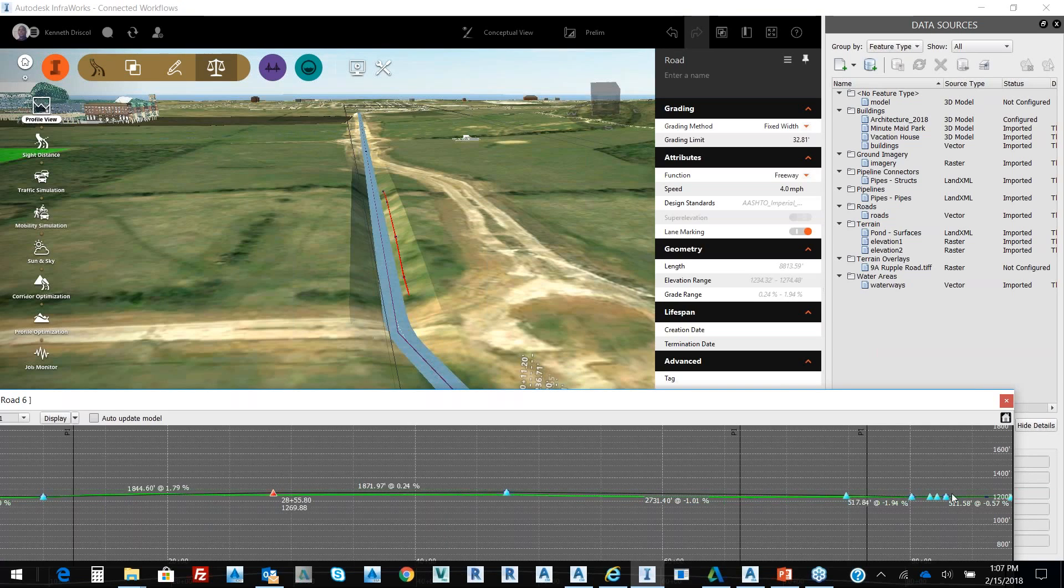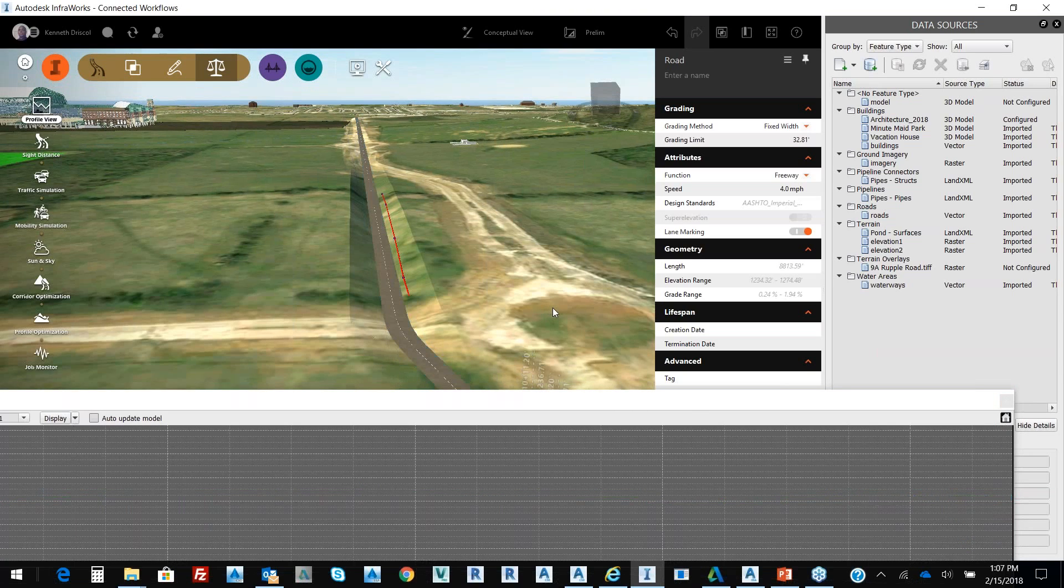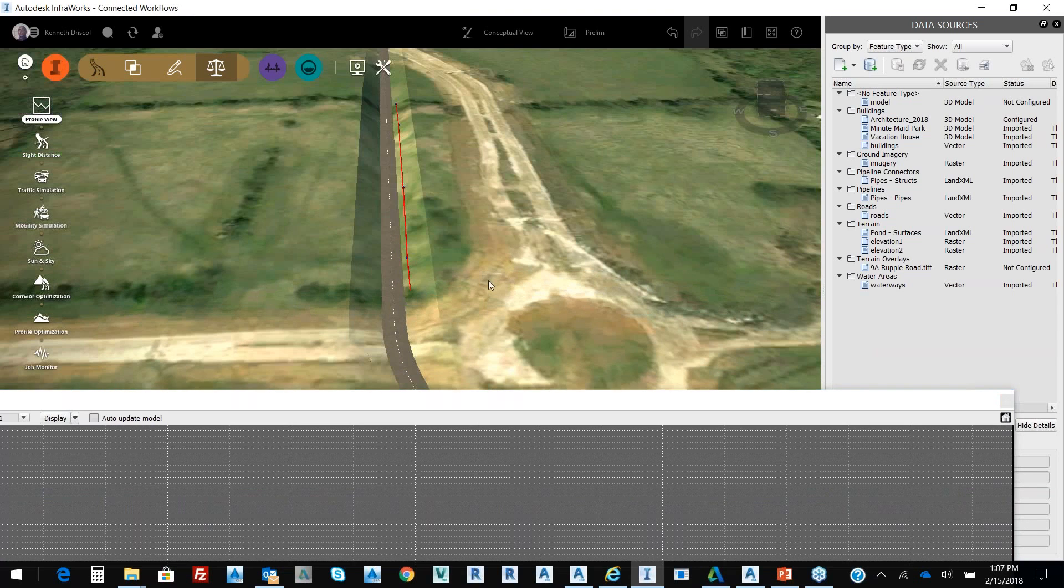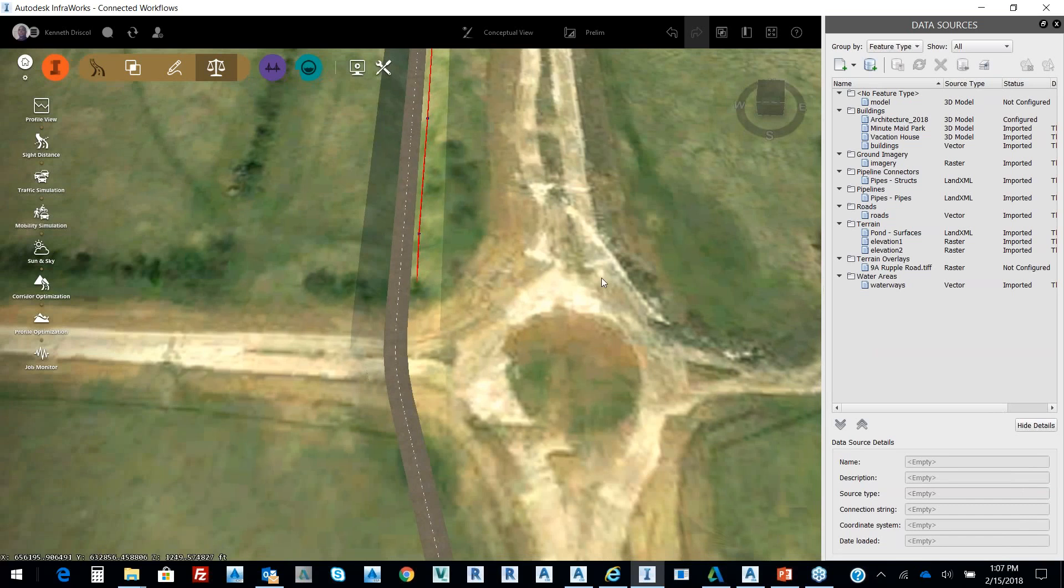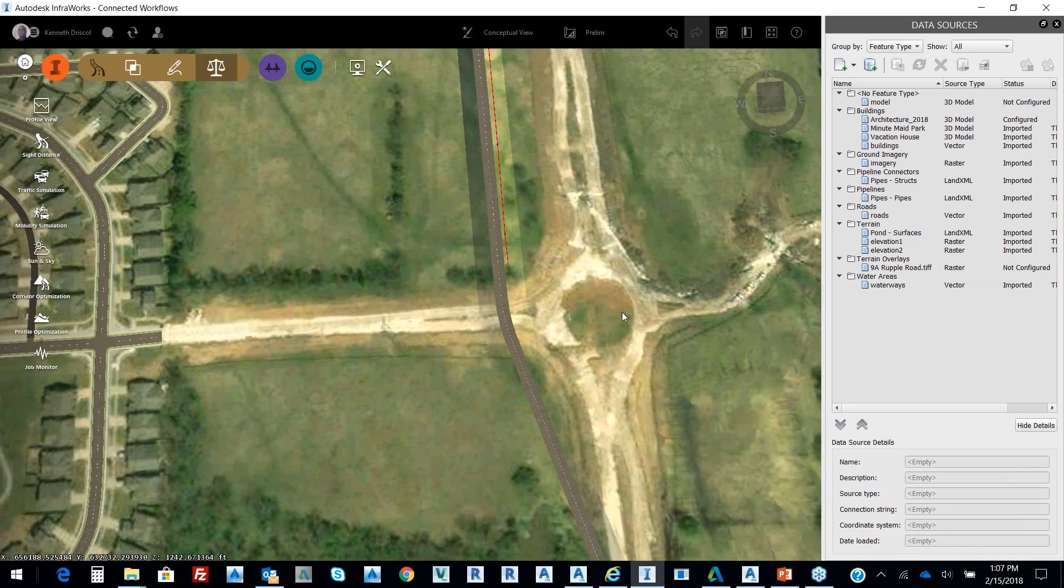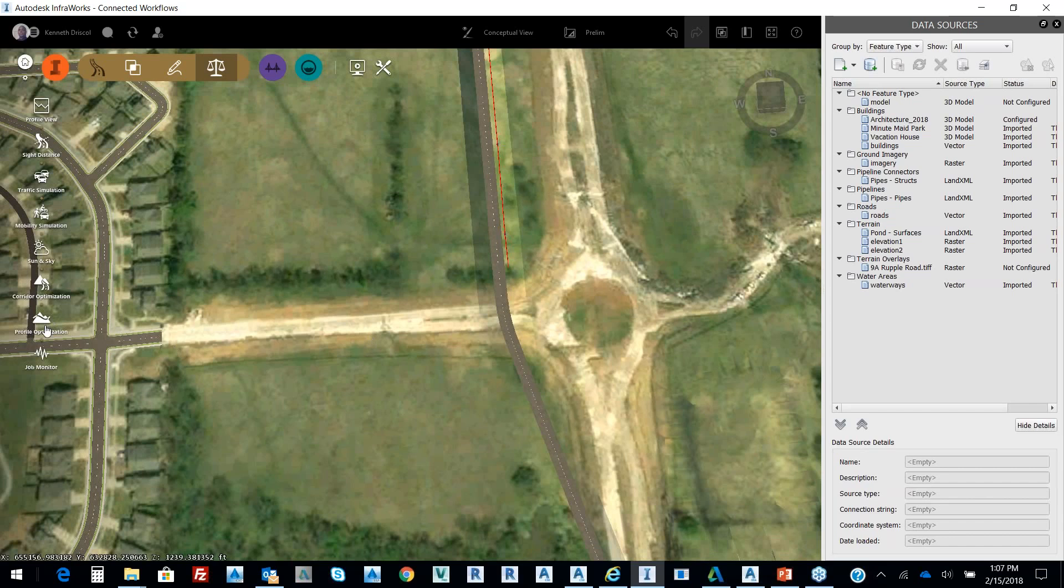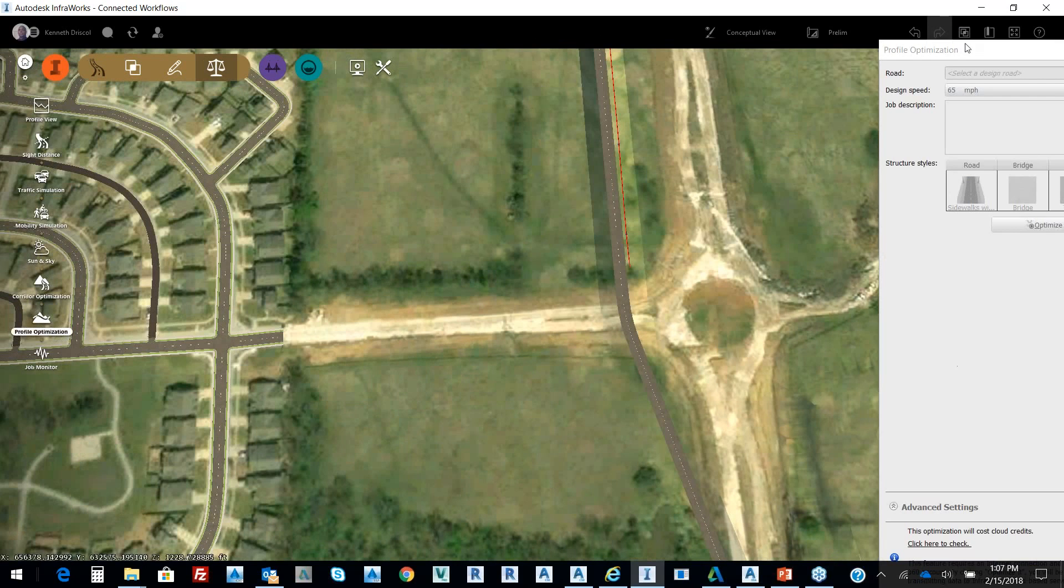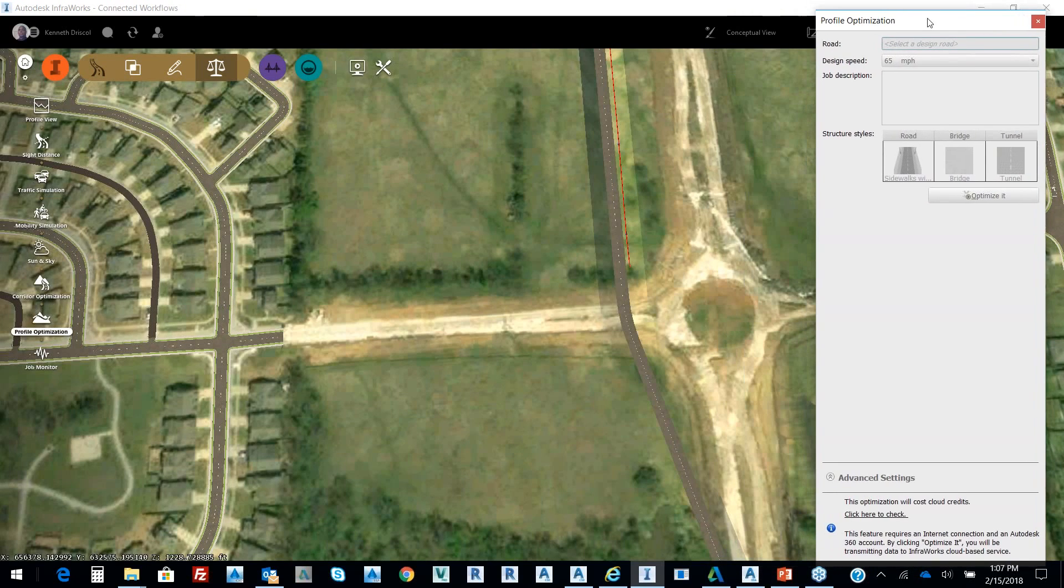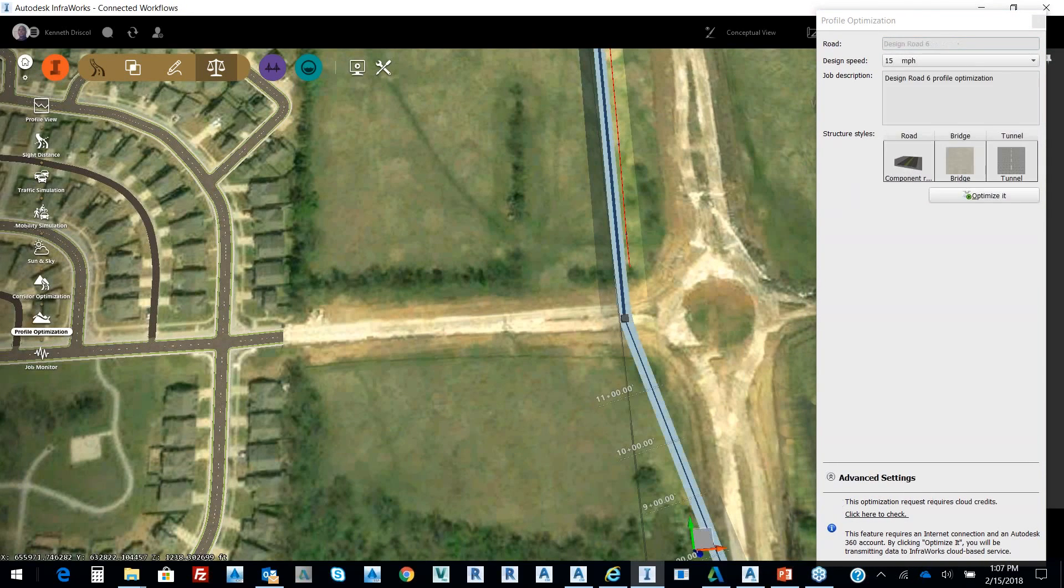I can come right here and I can add curve properties. So what you're able to utilize within InfraWorks is you can select Profile Optimization and it will do—specifically I'm going to close that—specifically it's going to prompt me for my road design.